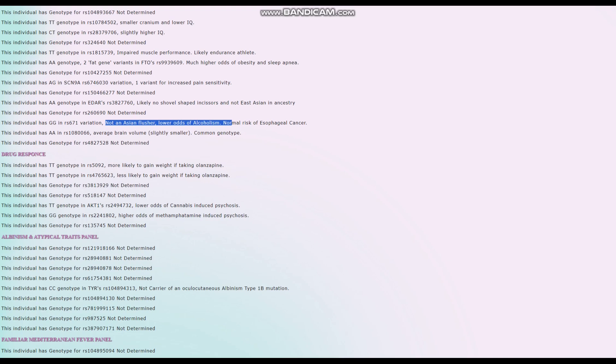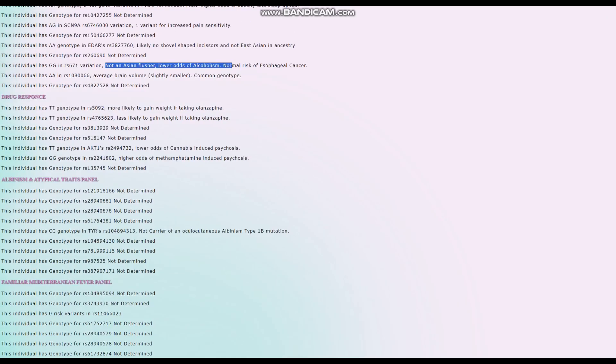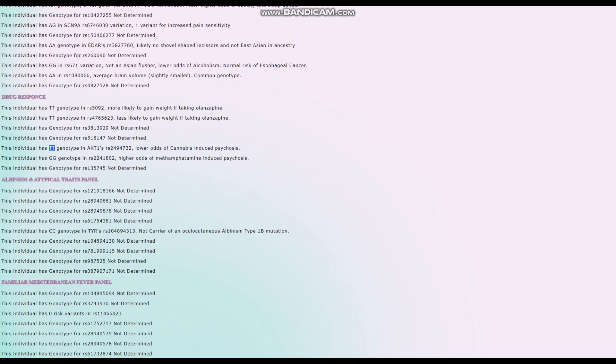She's also not an Asian flusher. Some people of East Asian ancestry flush up when they drink alcohol, get addicted much quicker, and don't tolerate alcohol that much because they lack some enzyme needed to digest it. She's not an Asian flusher, good for her.